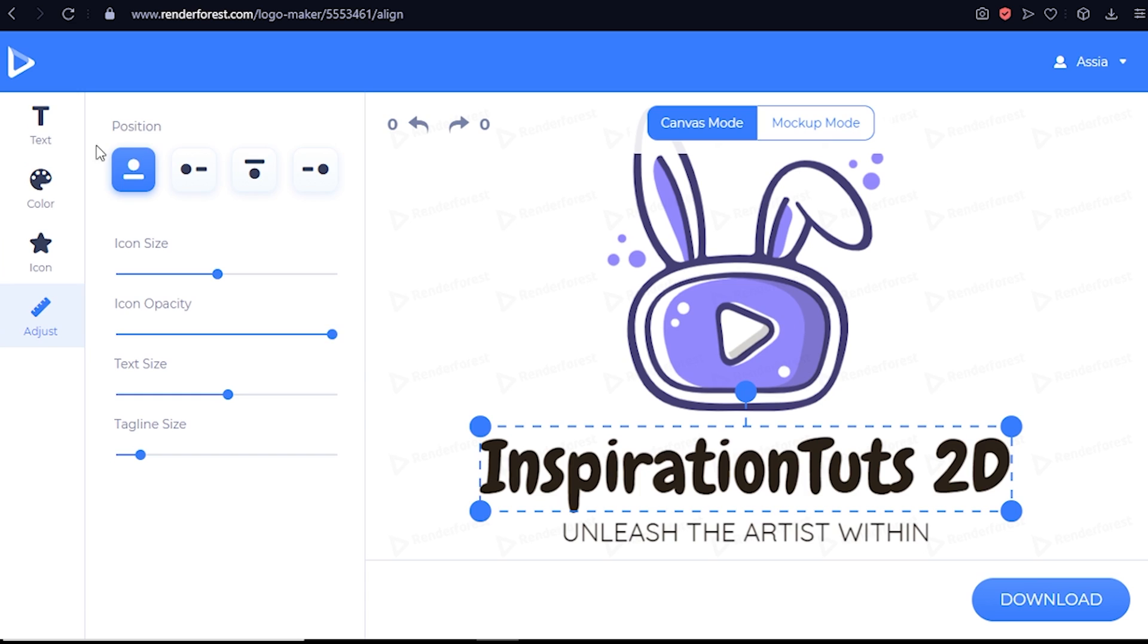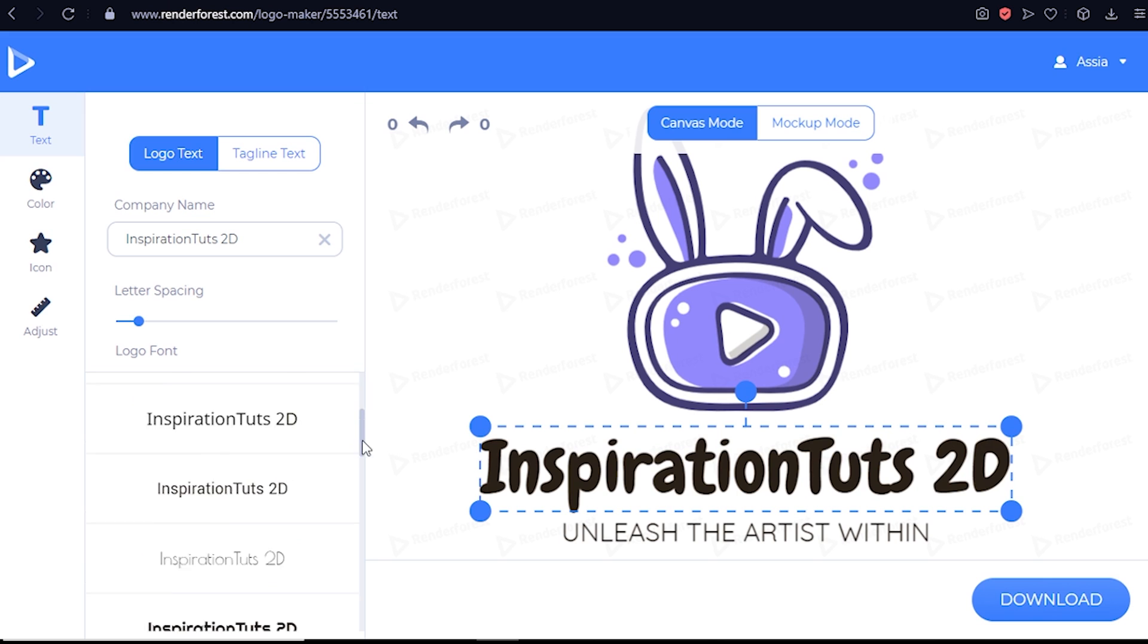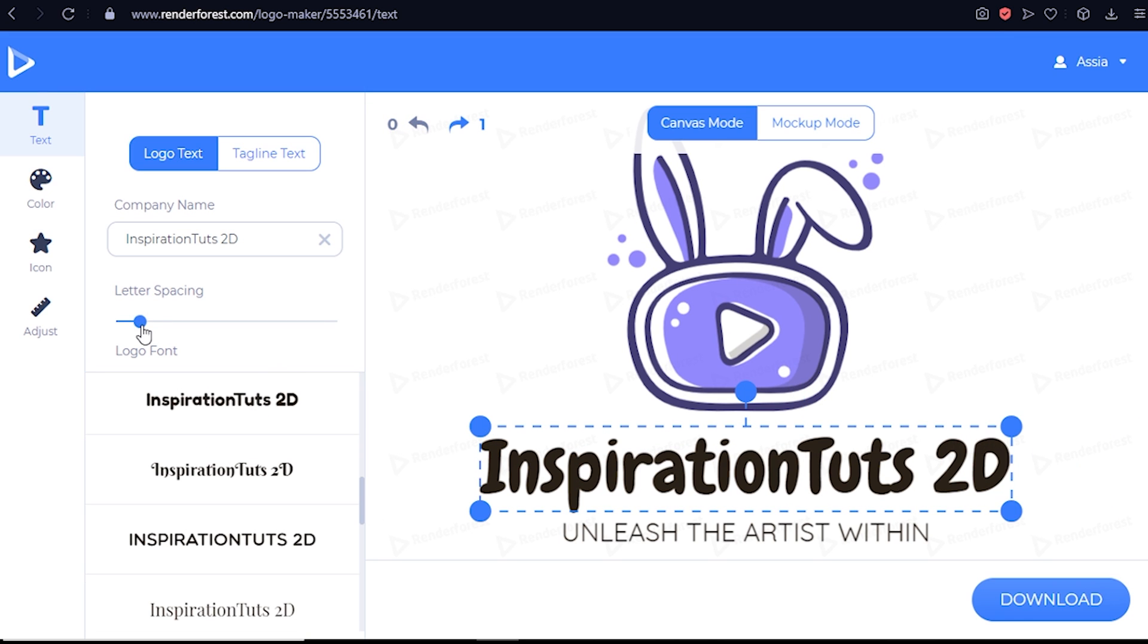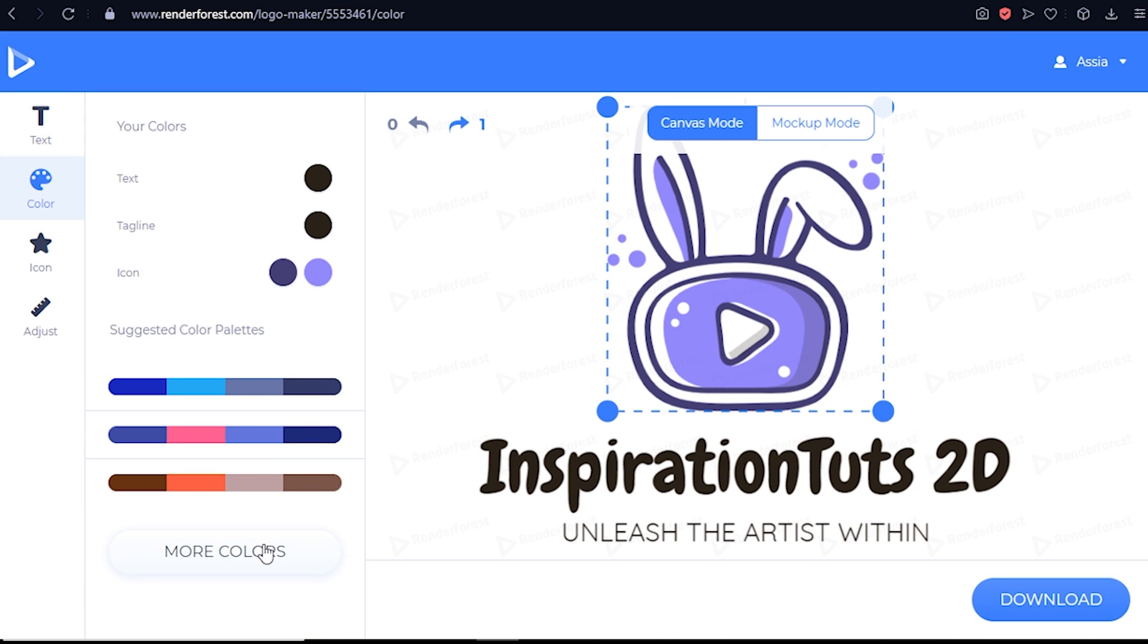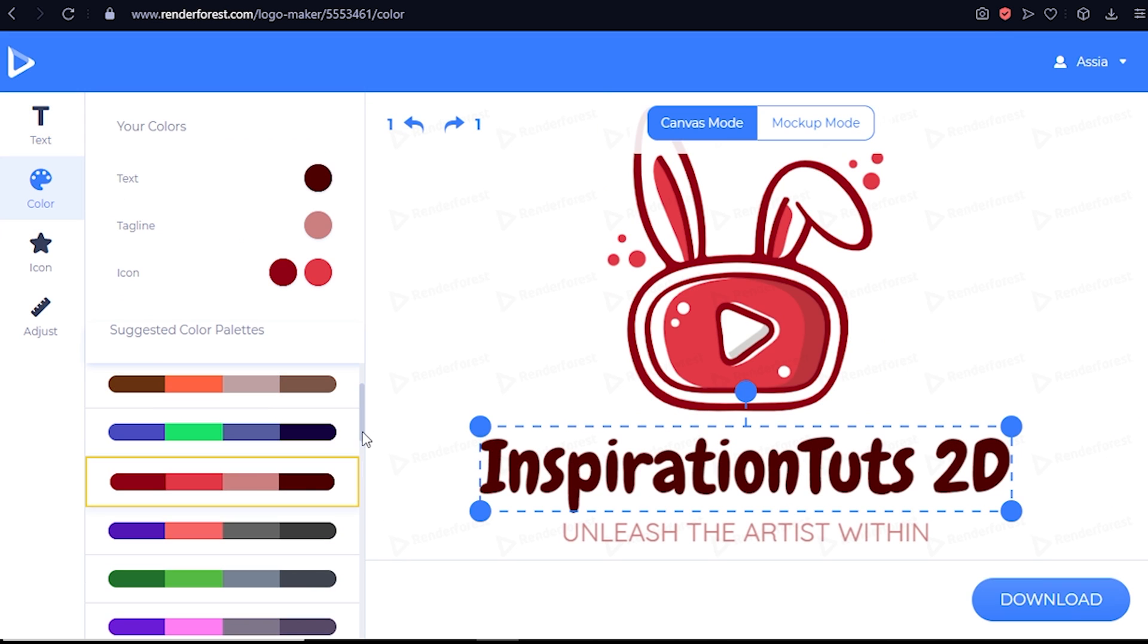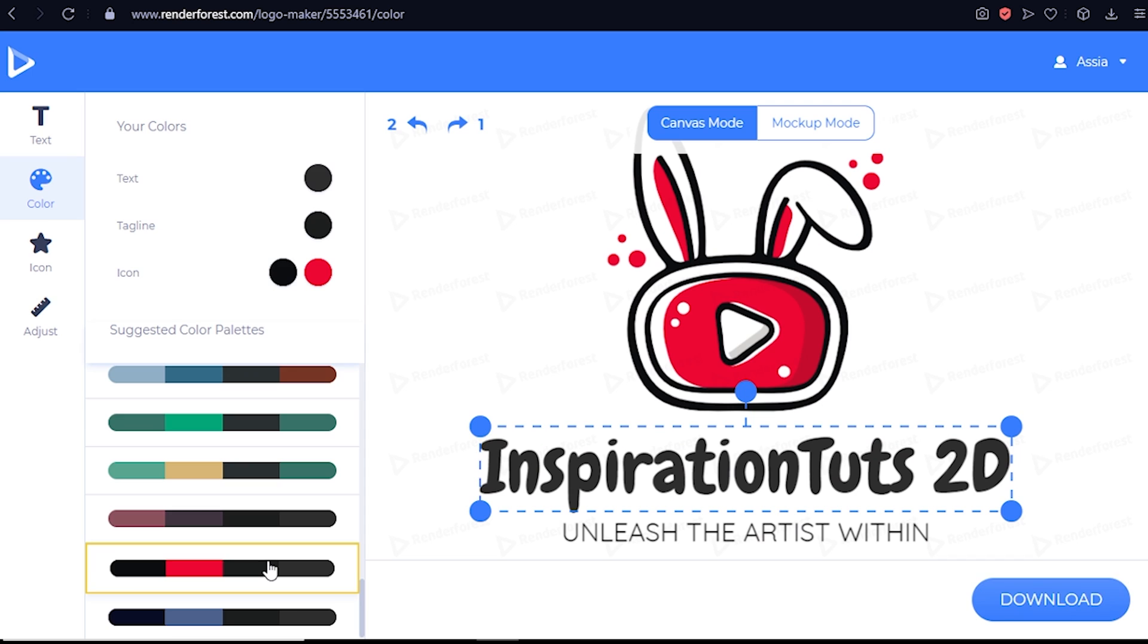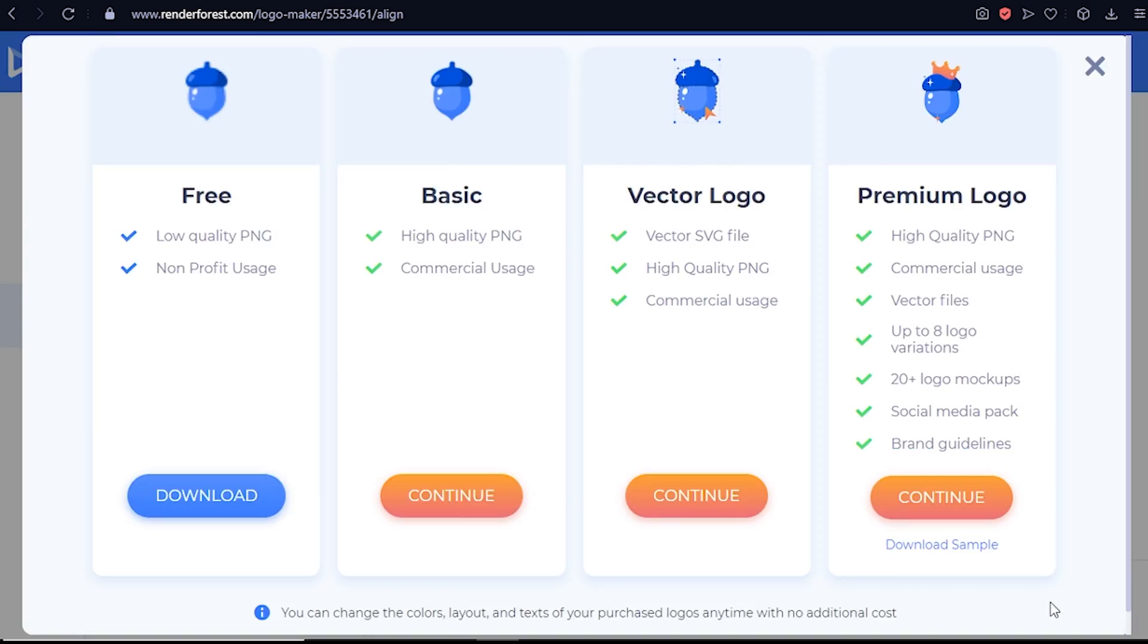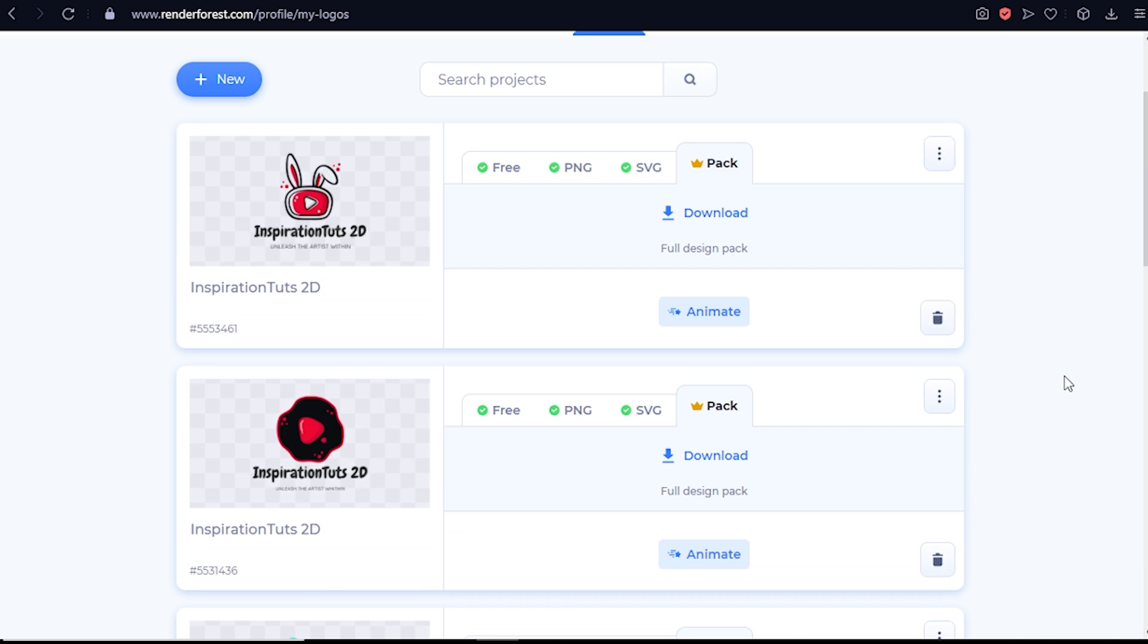Everything is customizable: the fonts, size, icons, and even color schemes. Once you're satisfied with the result, hit download and wait for the full design package.